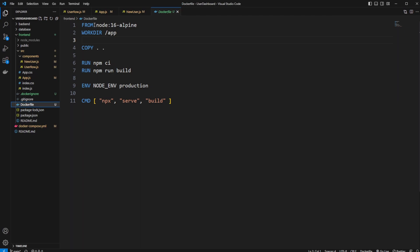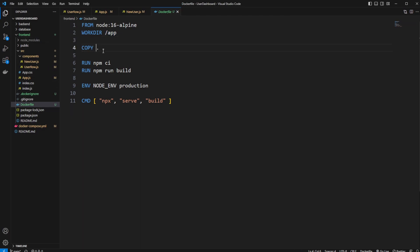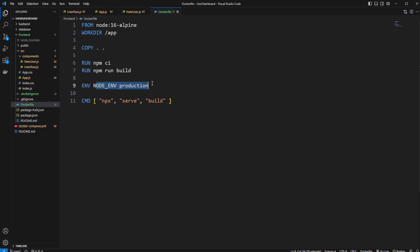We are running from a node-based image. We define a working directory, so where everything is going to be working from. We then copy all the content from our frontend folder into our working directory. We then set up our dependencies. We then build our project. We then define that we are running into an environment production. And we then run npx serve build to run our build project in a more production mode.